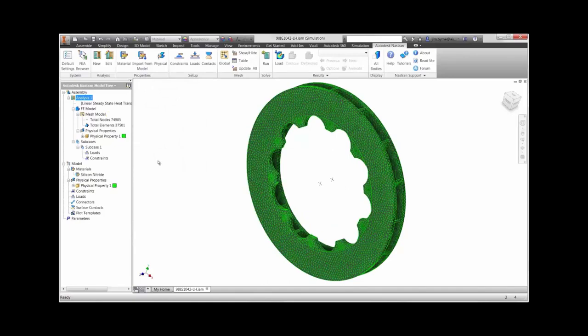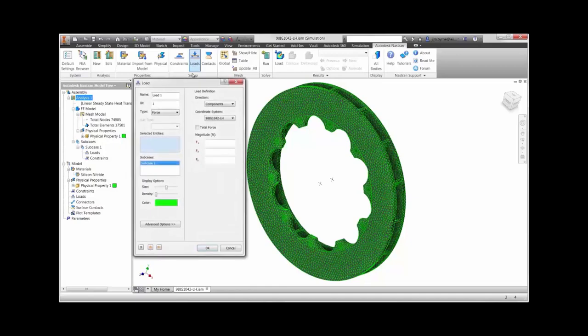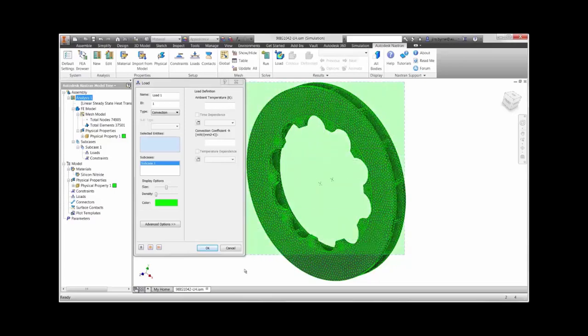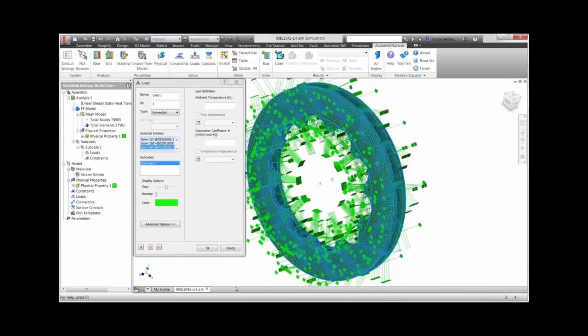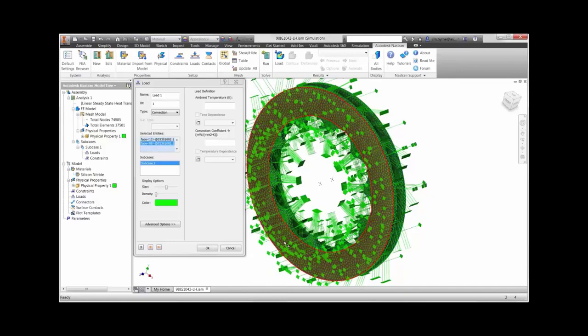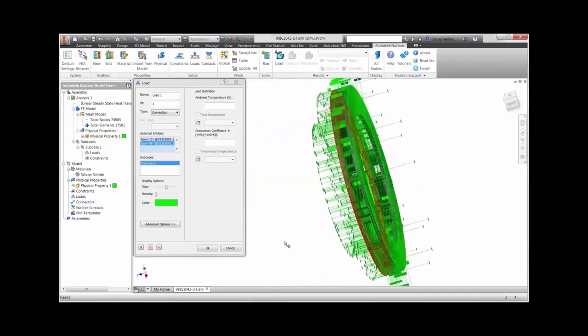For the thermal analysis, we will apply the boundary conditions that simulate the heat flux generated from the friction between the brake pad and rotor, as well as the rate this material releases heat into the surrounding air. All of the faces need to be selected, except for the two faces that are coming in contact with the brake pad.